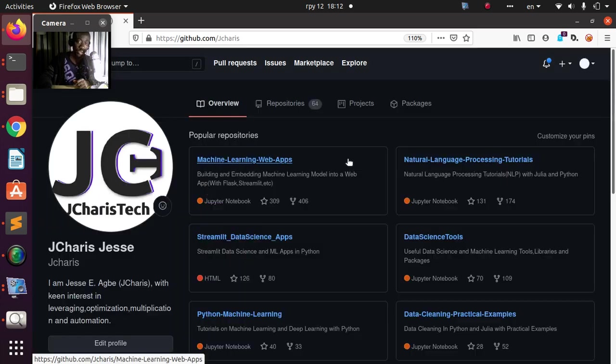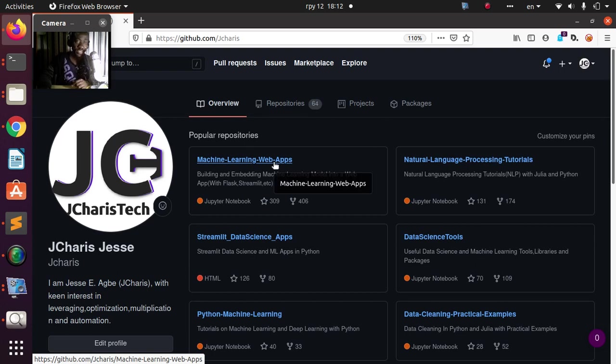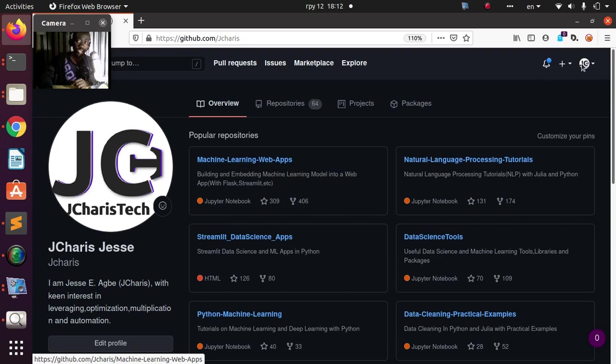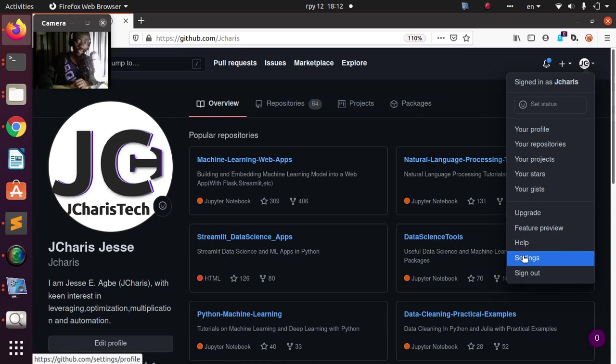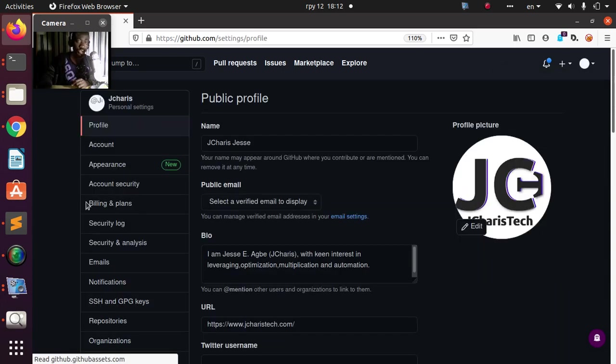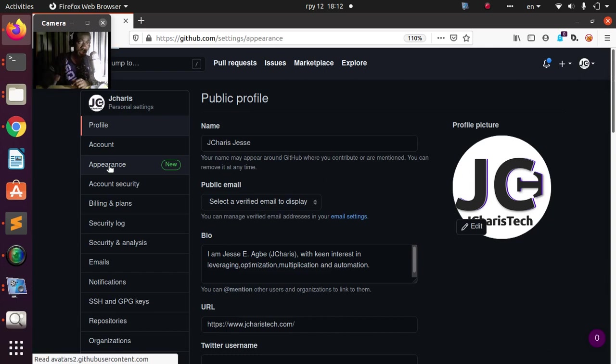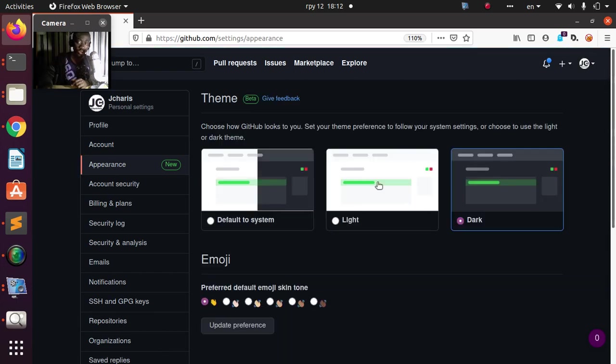Thank you for watching. If you have any question or contribution, you can put it in the comments below. The procedure is: just go to your settings, then switch to the appearance. Settings, then appearance, then you can change to the particular theme that you want. Thank you for watching. See you another time. Stay blessed. Bye.